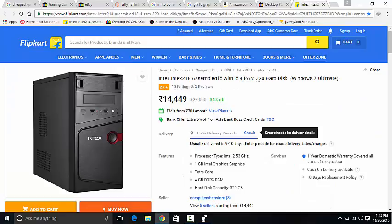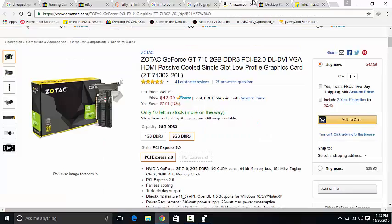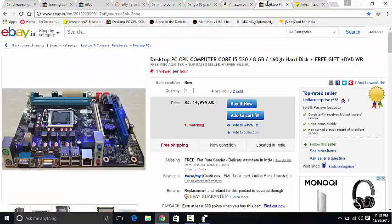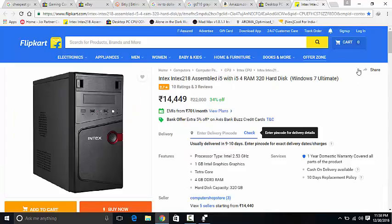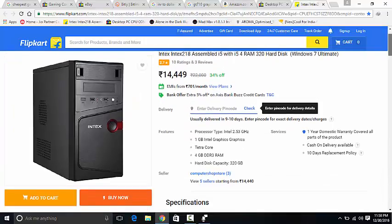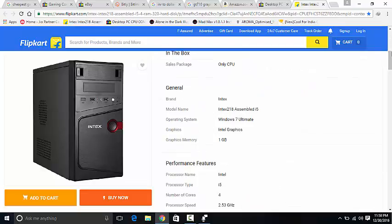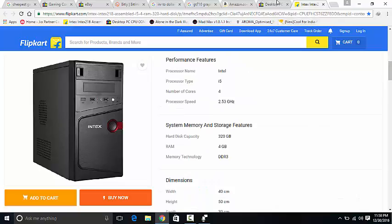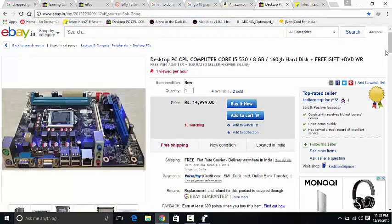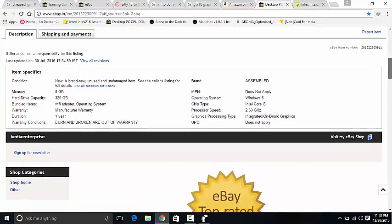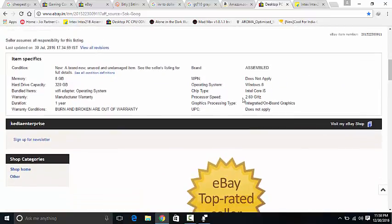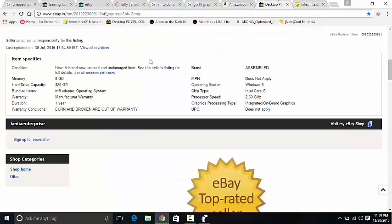1GB Intel graphic card built-in, quad core, hard display is 320GB, 4GB of DDR3 RAM. These are DDR3 graphic cards with Windows. If we look into the specifications more, you can see that it has 1GB graphic memory, 2.53 gigahertz of processor. Over here we had 2.60 gigahertz, here we have 2.53. So I would prefer this processor because it's giving you affordable amount and high value on the important things.